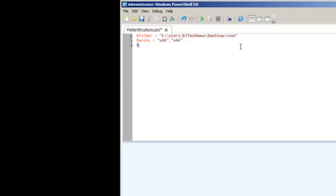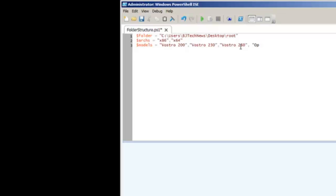Then I had to create another variable called $models. I had to enter all the models like Vostro 200, Vostro 230, Vostro 260. I have too many to remember, but I'm just going to add one more: Latitude E6430.